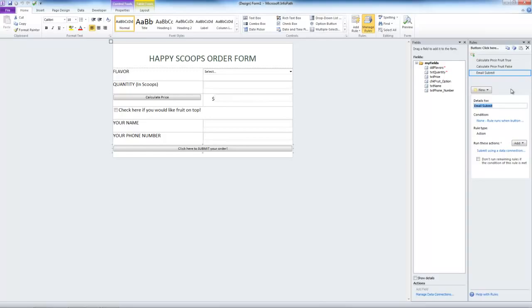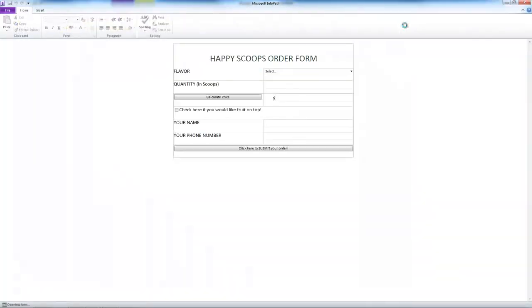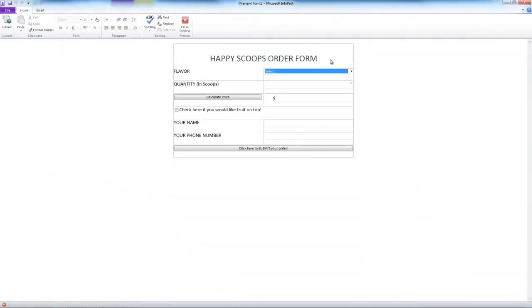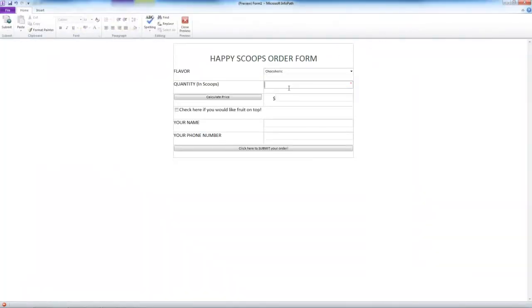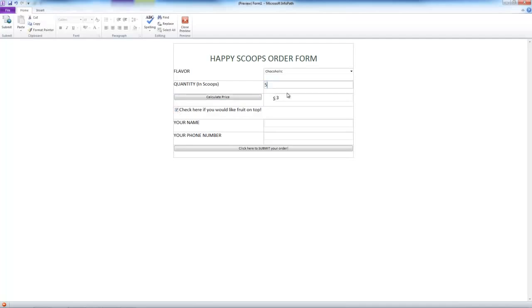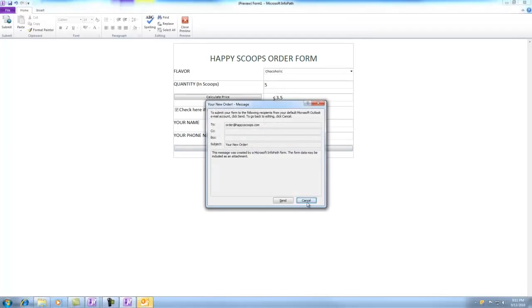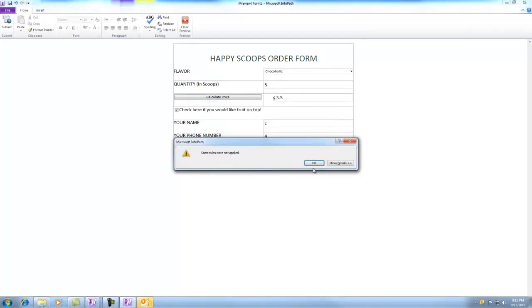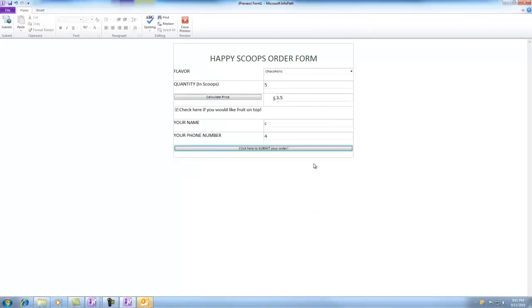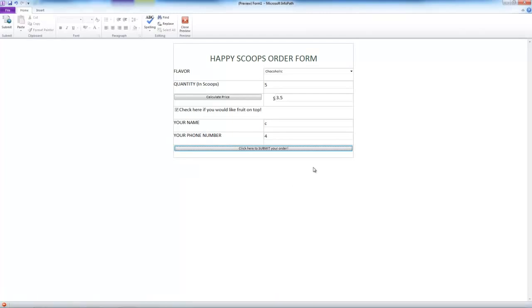Now it's time to check that our form is working properly. Let's go to preview. Select a flavor. Put in four. Calculate the price. Check for fruit. Let's change the quantity. Now we'll put in a name and a number. But when we hit submit, it does take into account that we changed the quantity and that the fruit option was checked. Great. Our errors have been fixed.